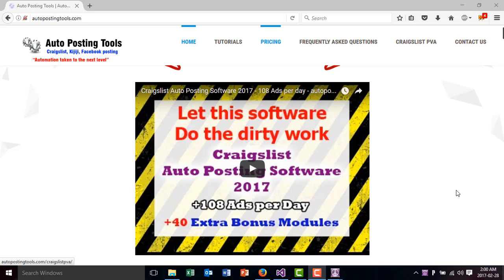Hi, hello and welcome to autopostingtools.com. Today I'm going to share with you a new module that I just created for the software.